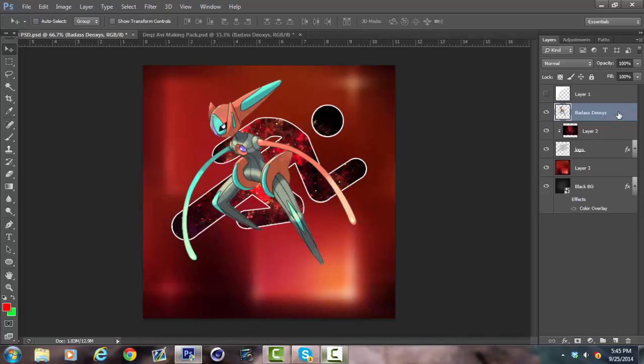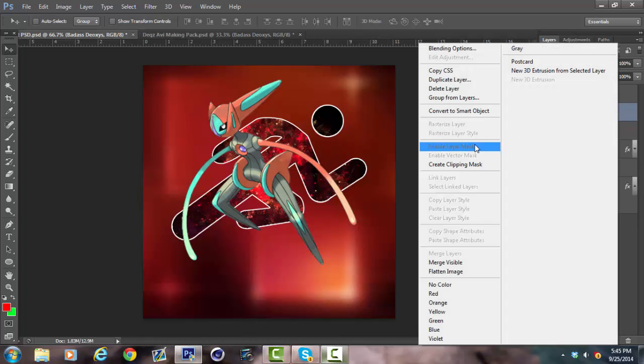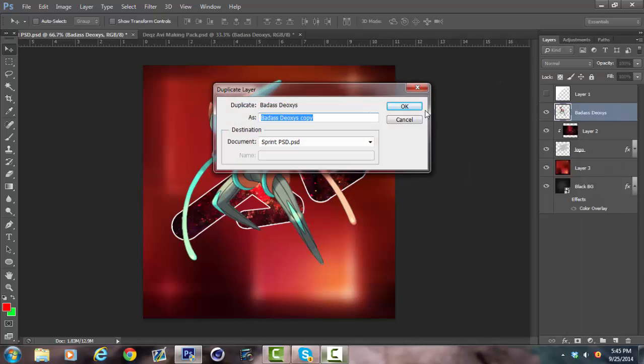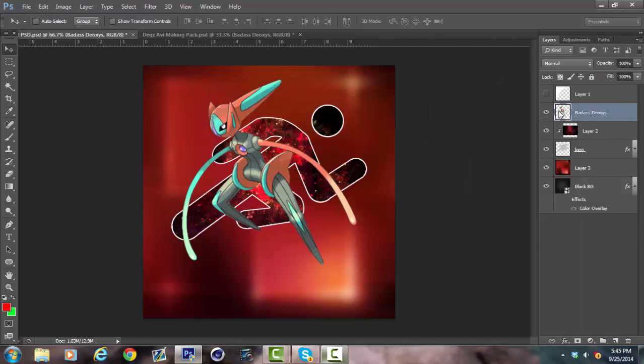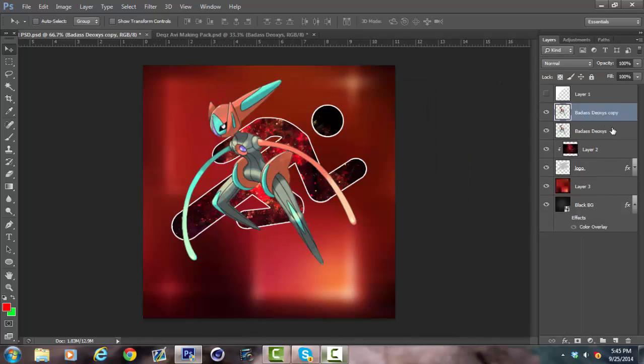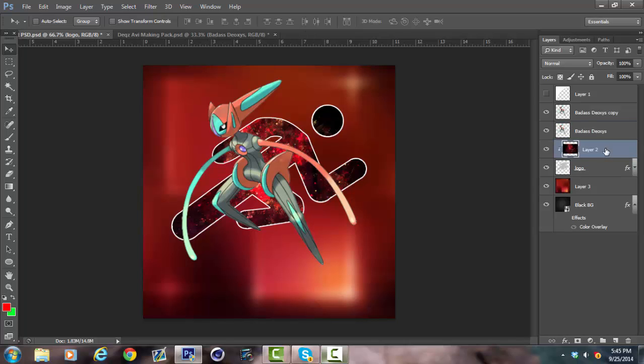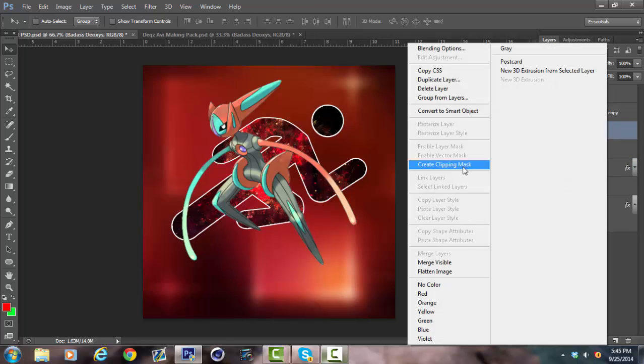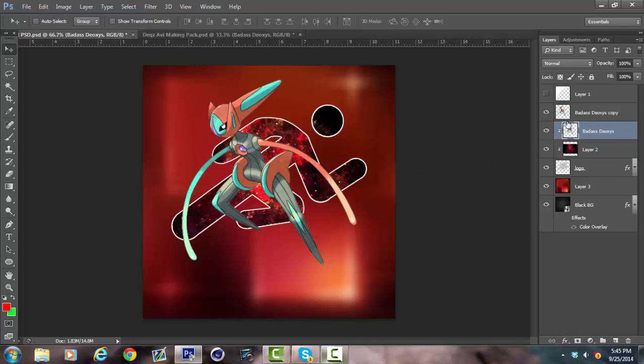Now what I'm going to do is I'm going to duplicate the layer. So I have two. And then I put one on top of the logo, on top of the clipping mask. The one right on top, I'm going to create a clipping mask. And then the other one I'm just going to leave on top.